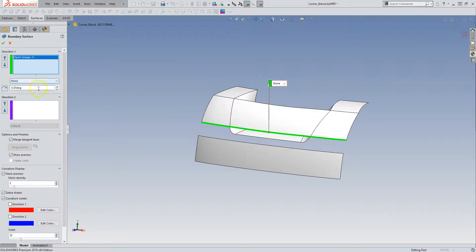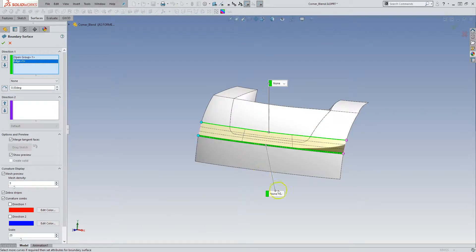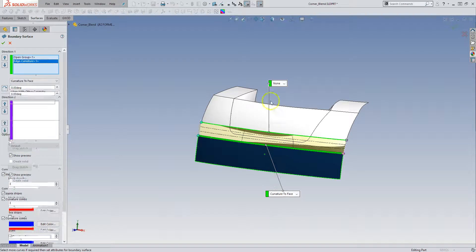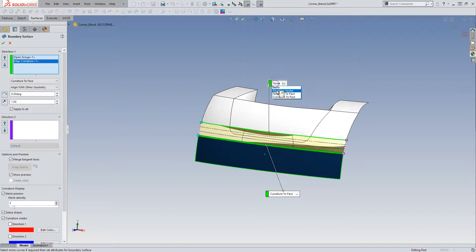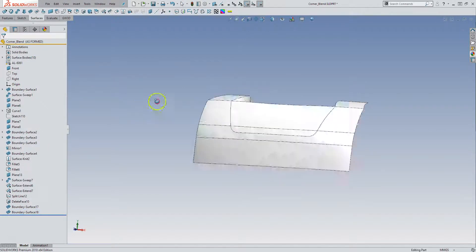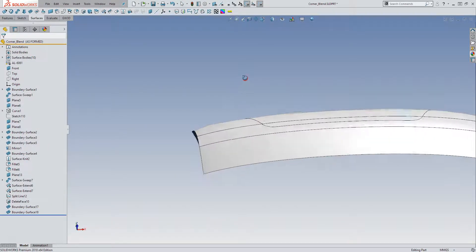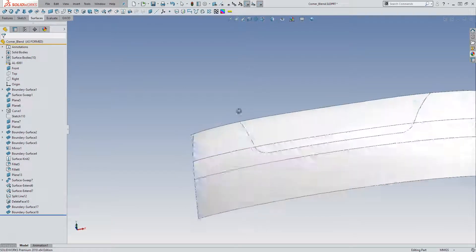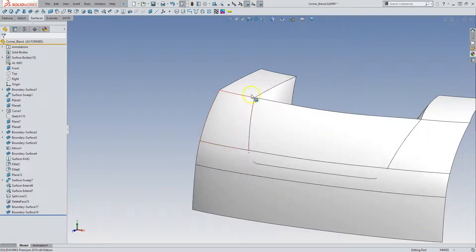So that's my one side. That's my other side. Make those both curvature to face. And I'm going to accept that.